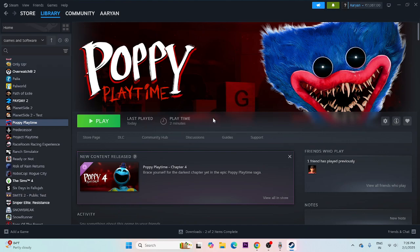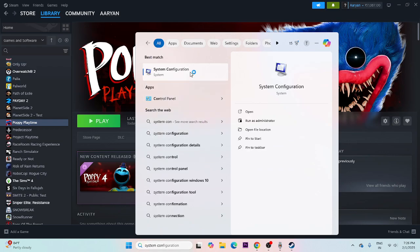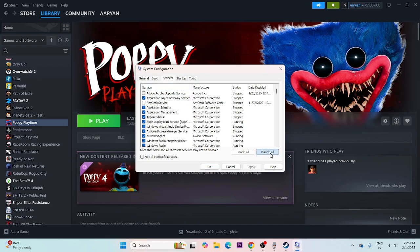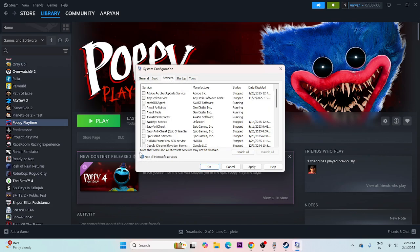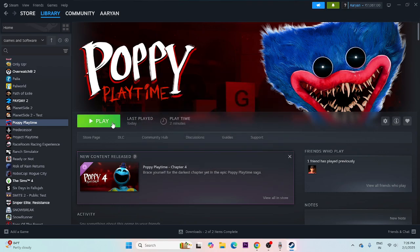Still if you're having trouble, we need to perform a clean boot. Go to System Configuration, go to Services, click 'Hide all Microsoft services', then click 'Disable all'. Go to Apply and OK, then do a restart. Once the restart is done, try launching the game.